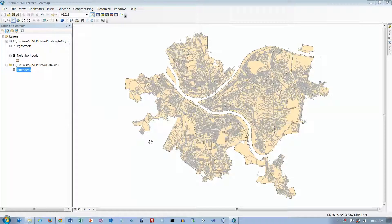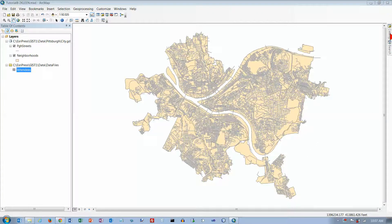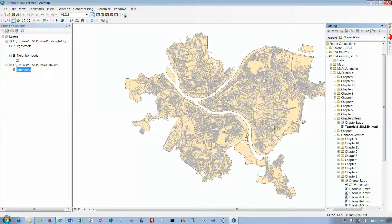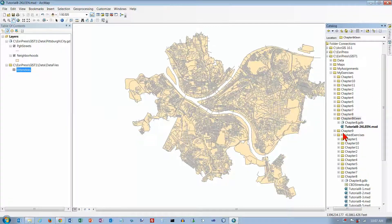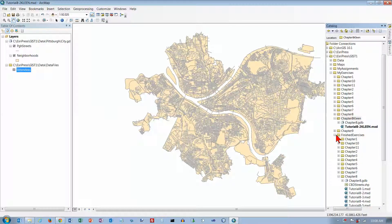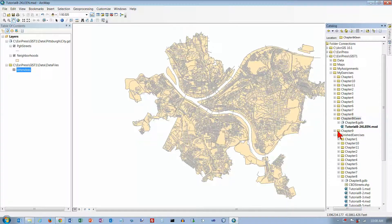I'm still trying to do Chapter 8, Tutorial 8-2, and after many, many failed attempts to try and create the address locator, this is what I did. I went to the finished exercises, and they had a Chapter 8 GDB file, and I copied it and pasted it up here, and we will see what happens.